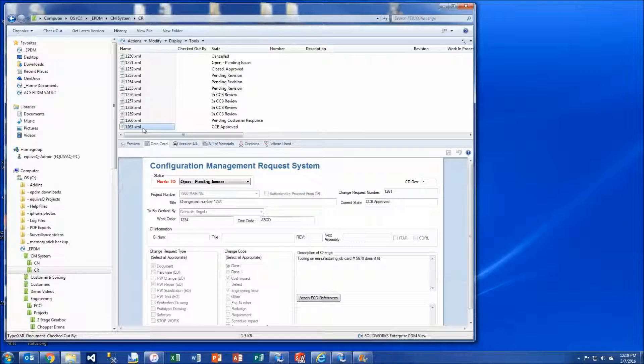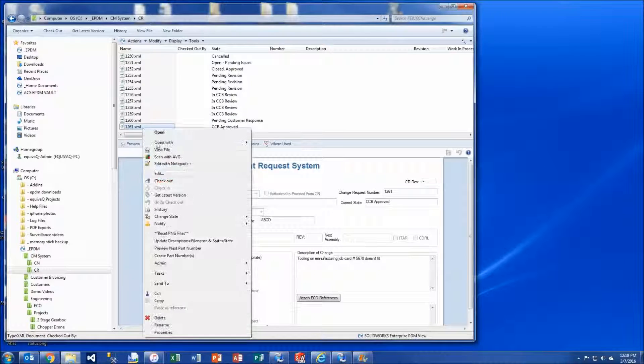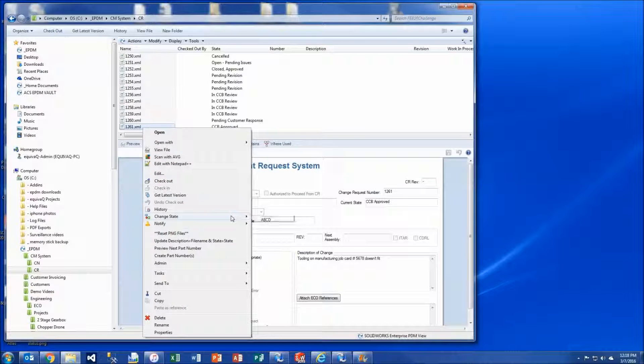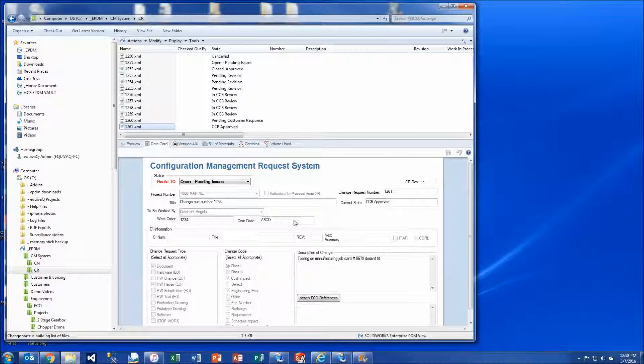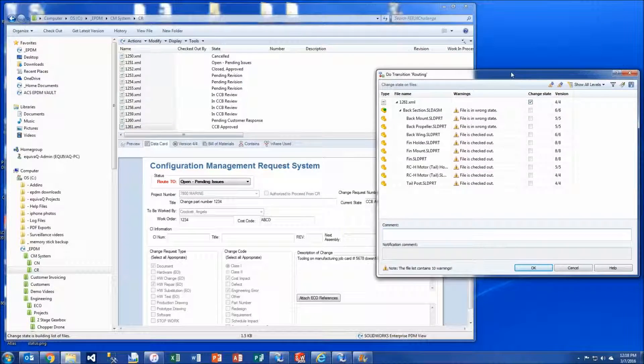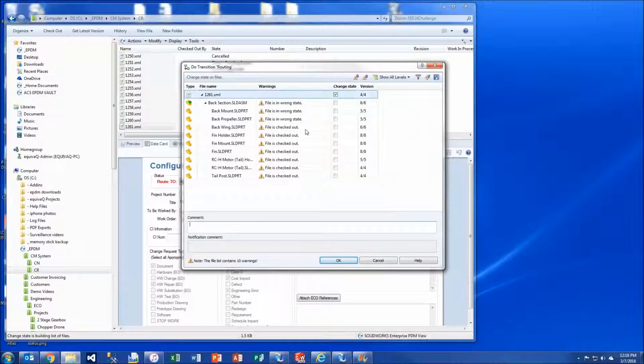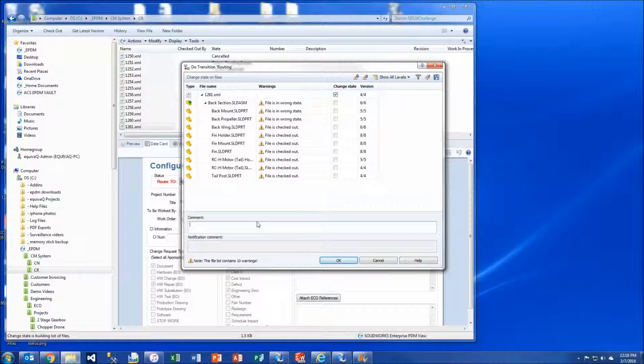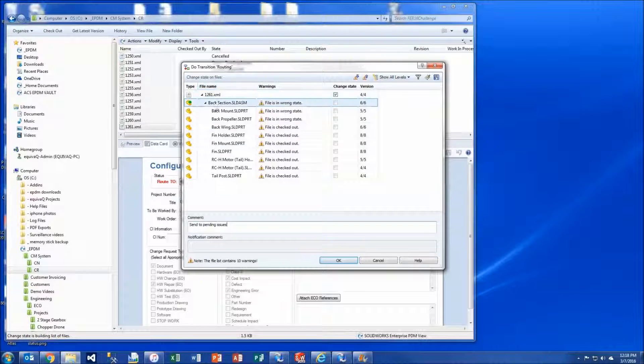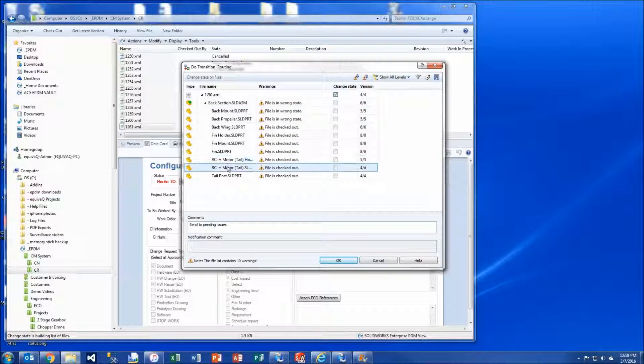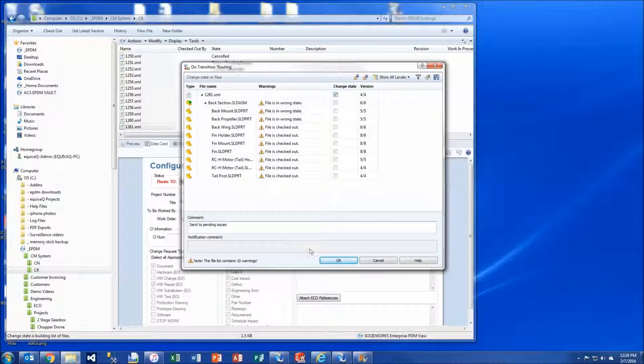And then we right click, change state, send it to routing. On the transition dialog we can put in a comment like send to pending issues. And it's also going to try to transition all of the files that are attached to this certain file.